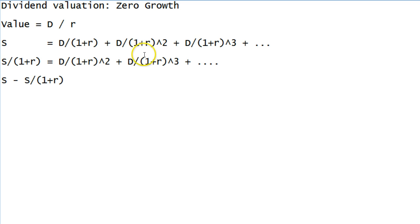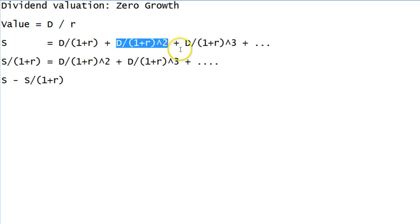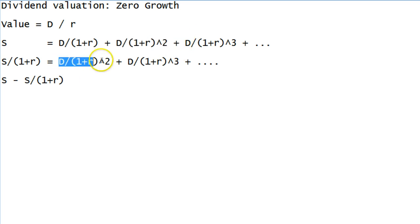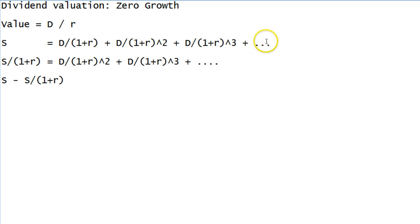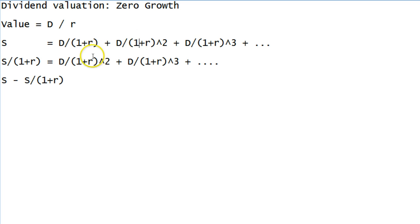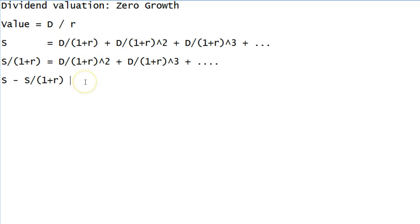If you'll notice, the second term here is the same as the first term there. So these two are the same. This term is the same as this term, and all the terms after it will be the same as some other term after it. When we subtract, this gets subtracted off by this, everything after it gets subtracted off by everything after it, and the only thing we're left with is D over 1 plus R.